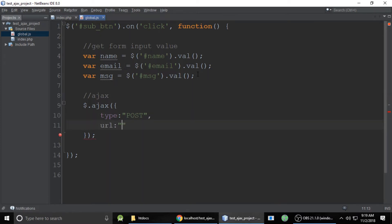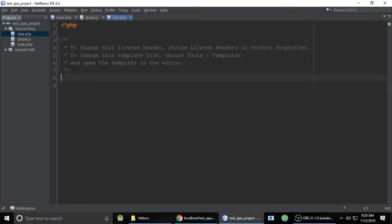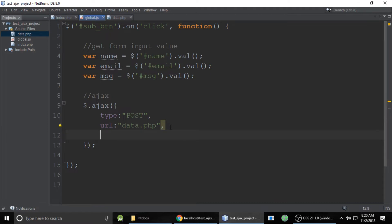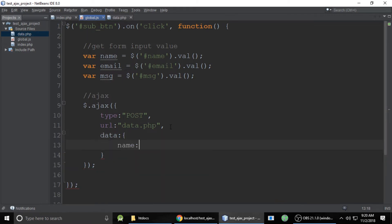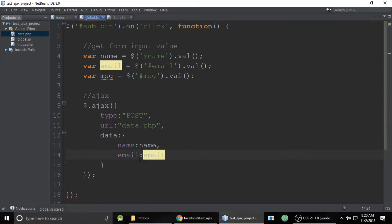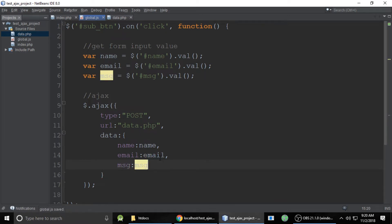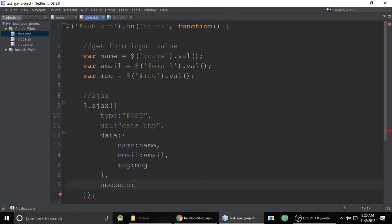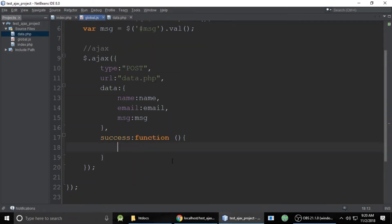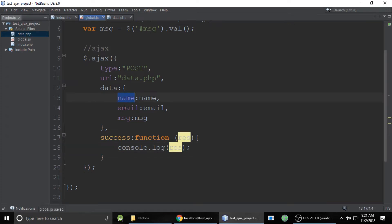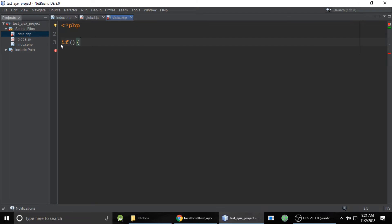Now we use $.ajax() with curly brackets and some properties. The type is POST, like inside a form. The URL is data.php — this file we need to create. In the data property, we pass: name, email, and message as key-value pairs. When we successfully send the data, it will return a response. We use console.log to log the response.